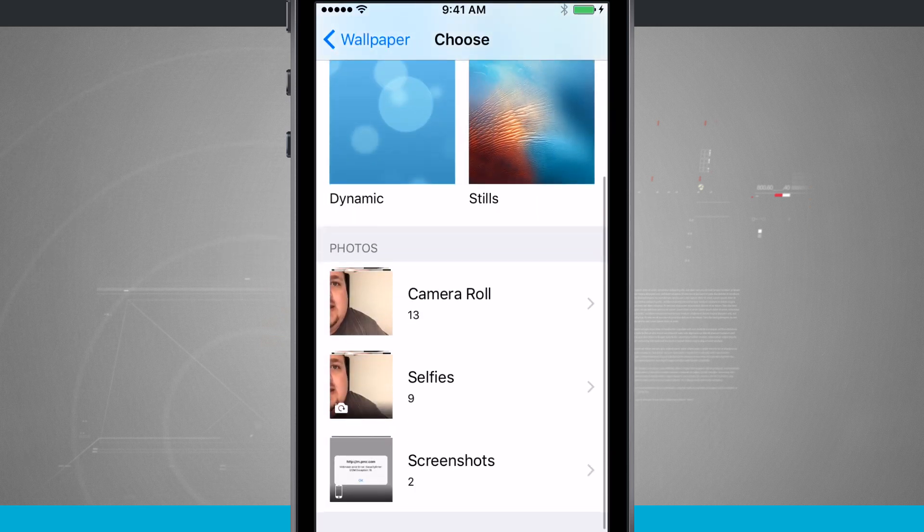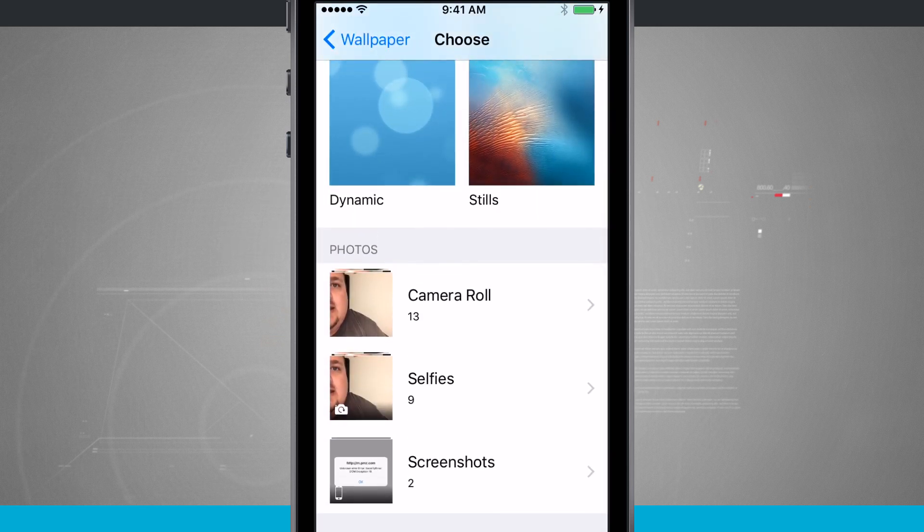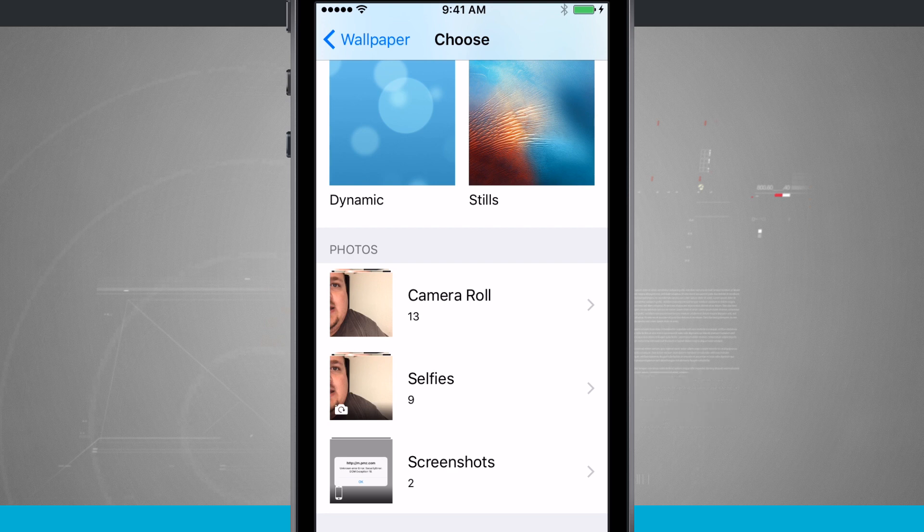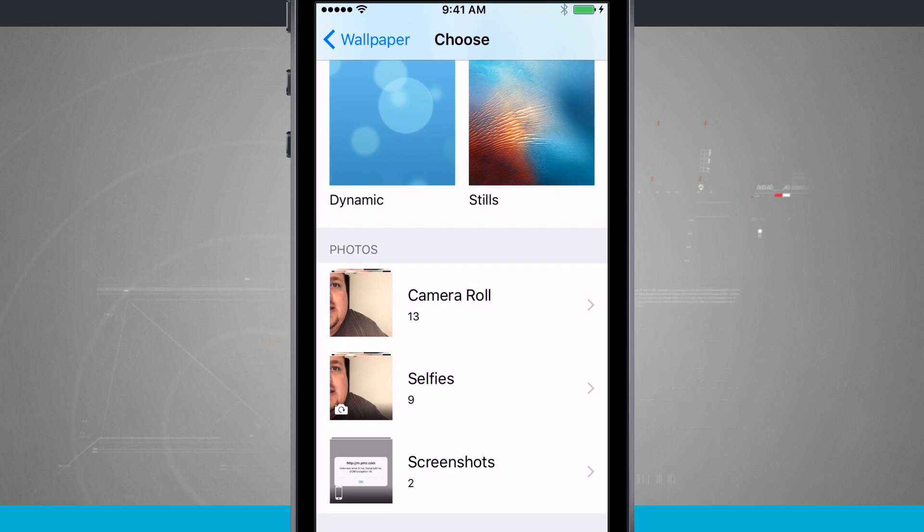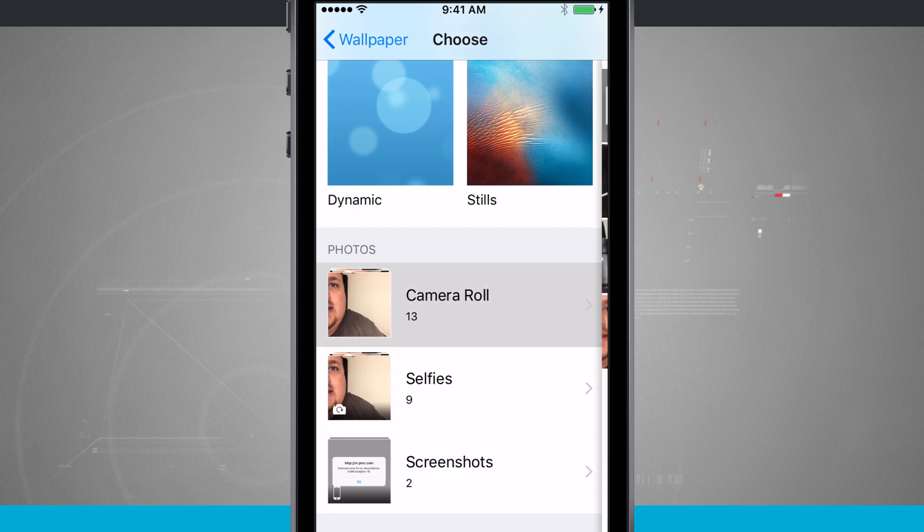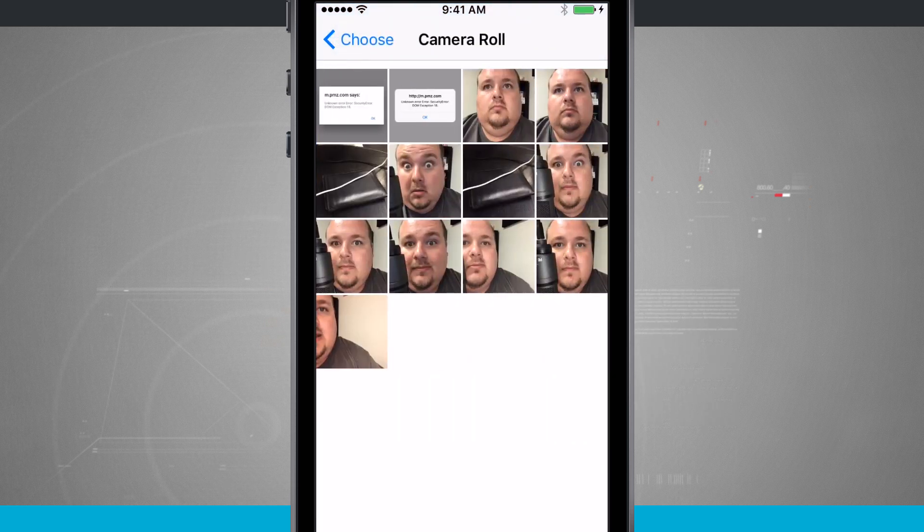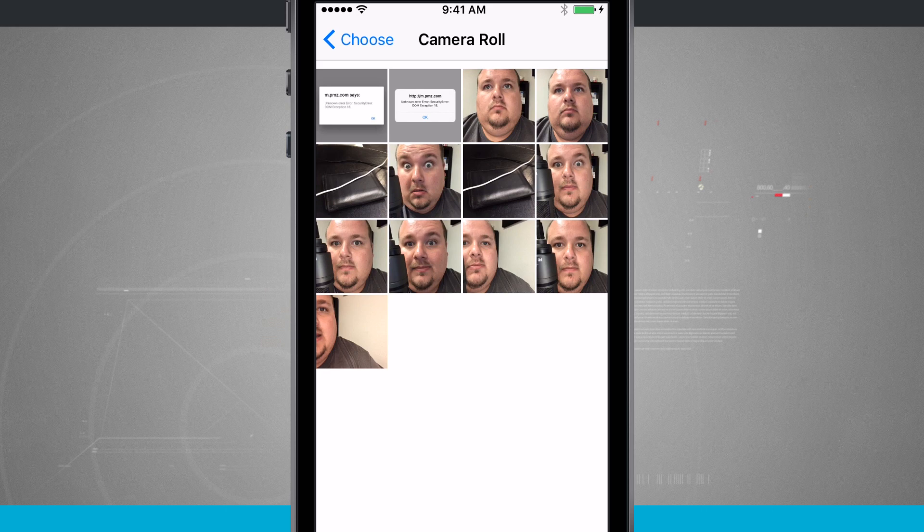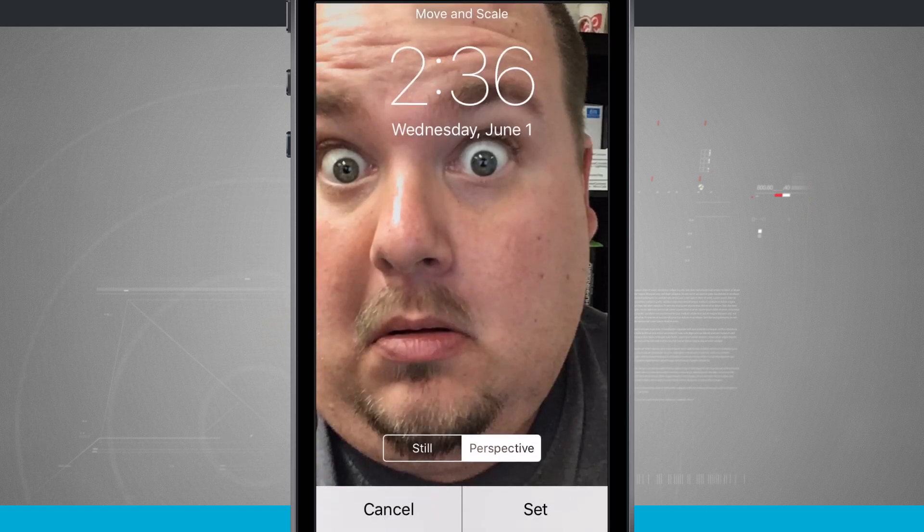Now we can actually choose a wallpaper from our photo library, our camera roll. So here down below, I have all my photos. And if I tap in here, I can choose a photo that I've taken. So let's just go ahead and tap on this one.